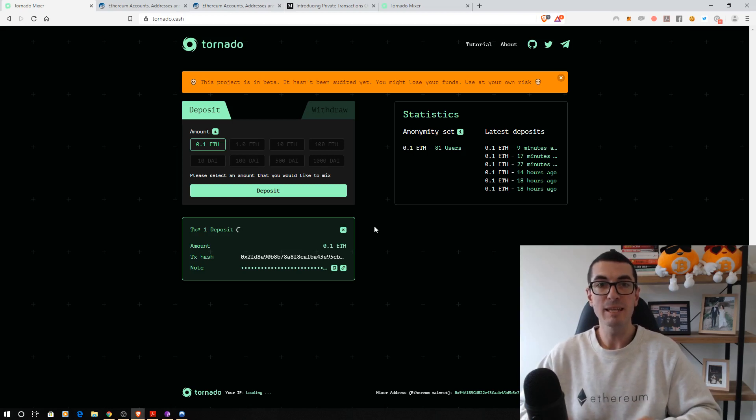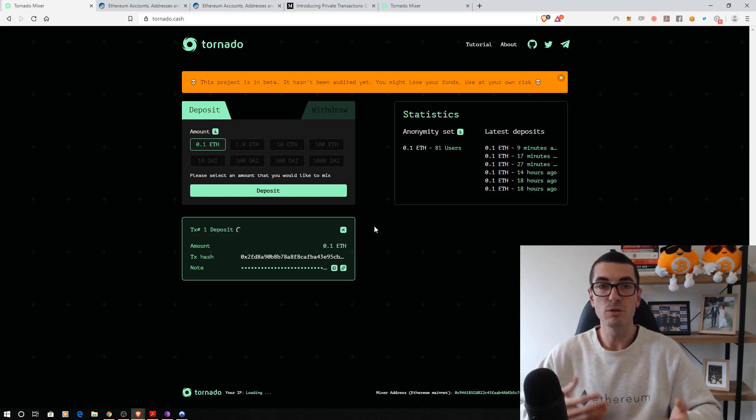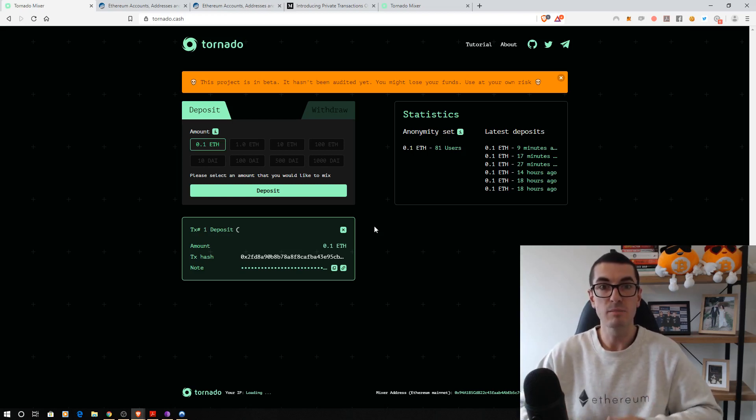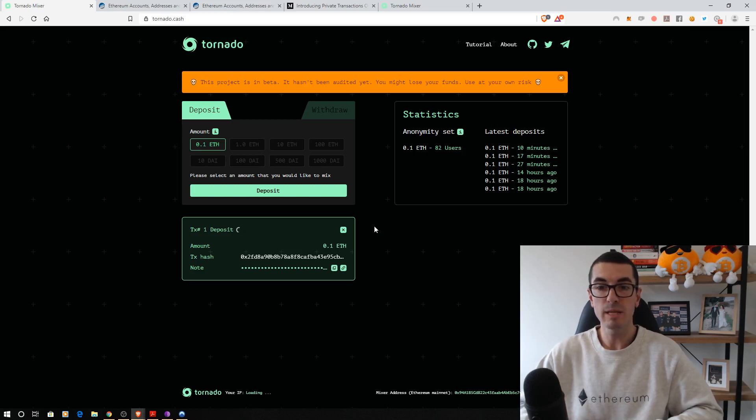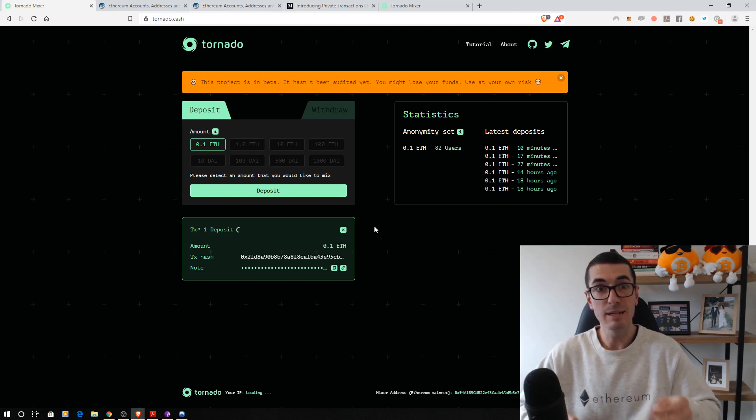Because if we pay the gas from our initial Ethereum address, they can link that. They know who's paid the gas, just another way to break the chain of traceability online. So what we can do instead is pay the gas from our initial address here.